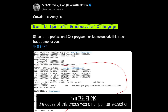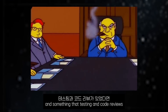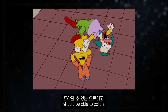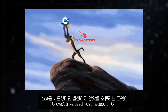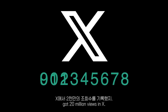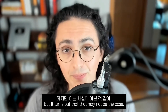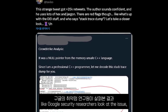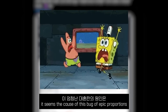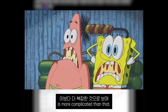A tweet saying that the cause of this chaos was a null pointer exception — an error that a beginner programmer would make, and something that testing and code reviews should be able to catch, something that would not happen if CrowdStrike used Rust instead of C++ — got 20 million views on X. But it turns out that may not be the case, and as other more experienced people like Google security researchers look at the issue, it seems the cause of this bug of epic proportions is a bit more complicated than that.